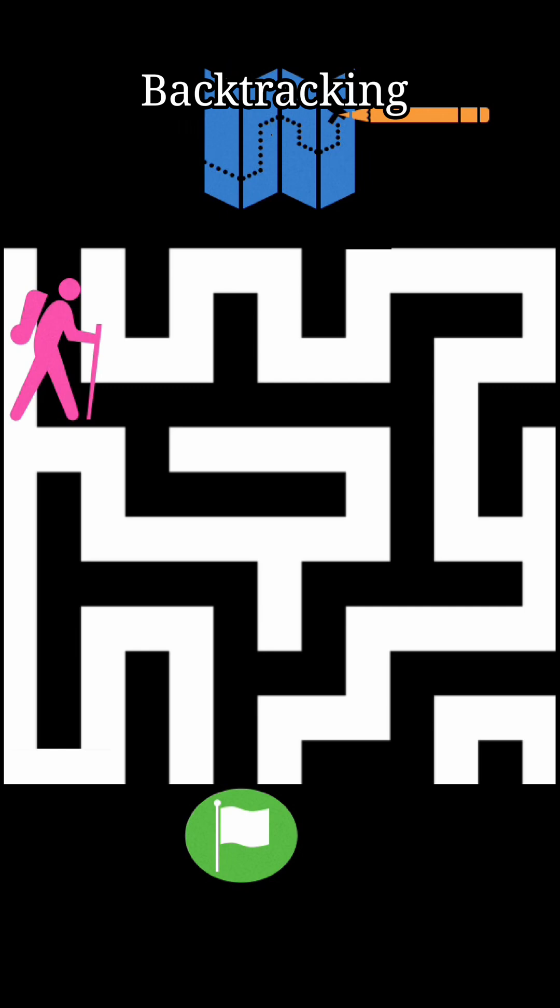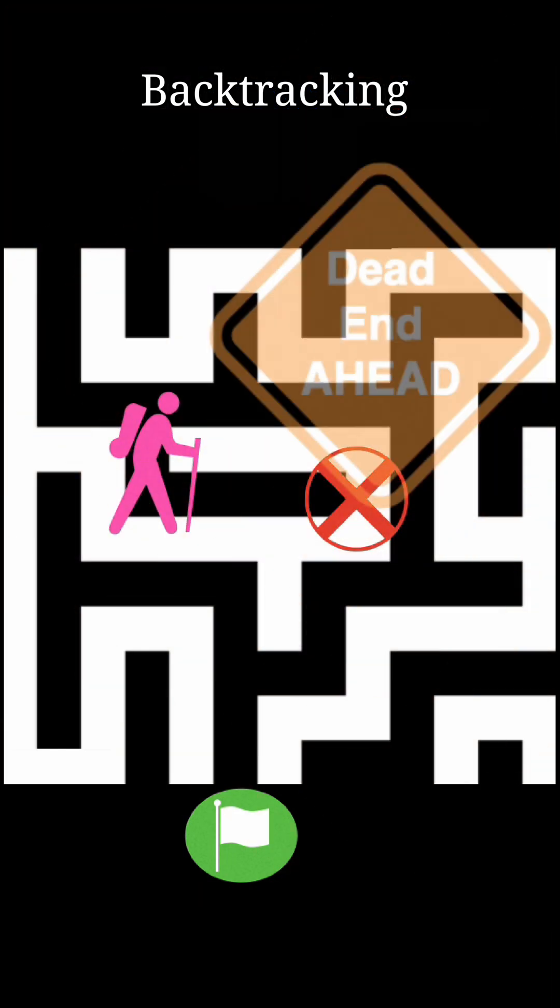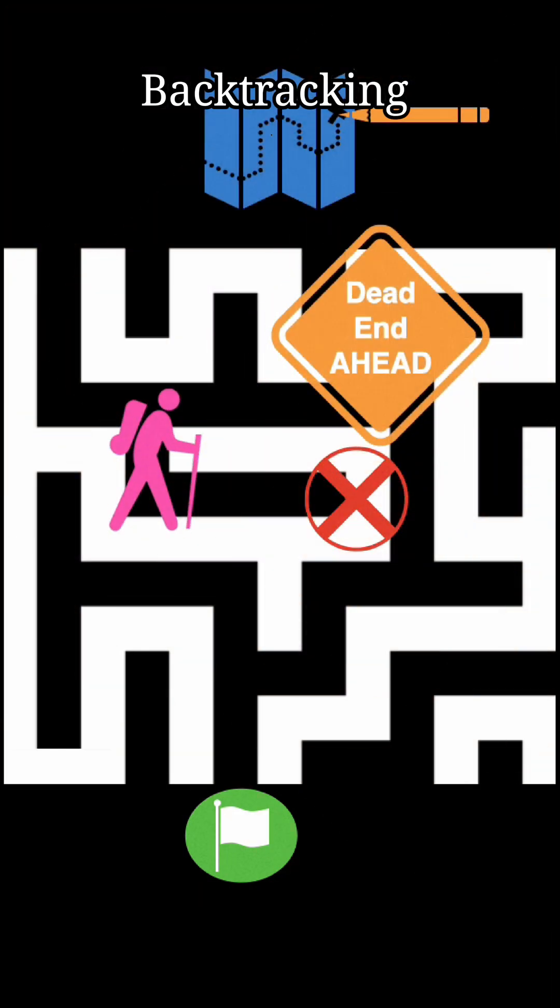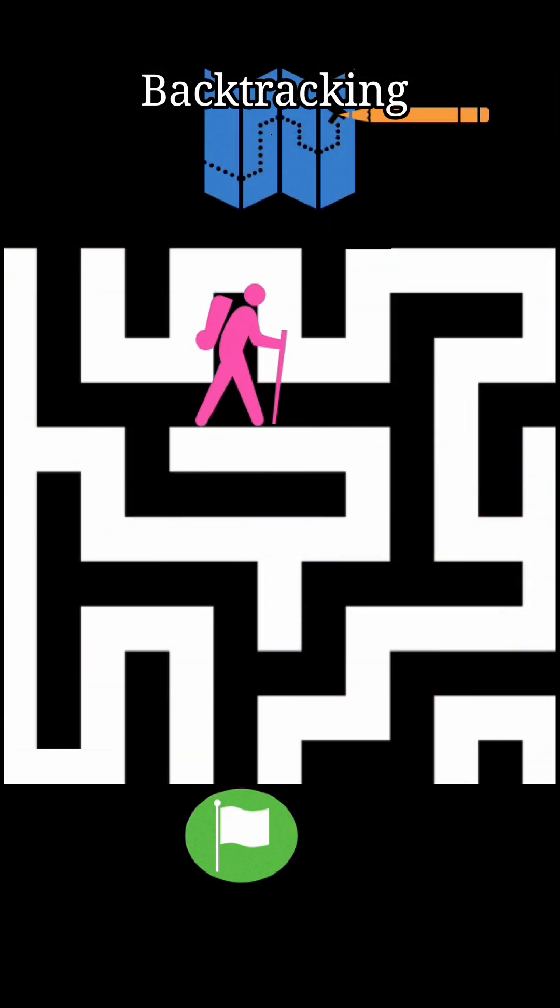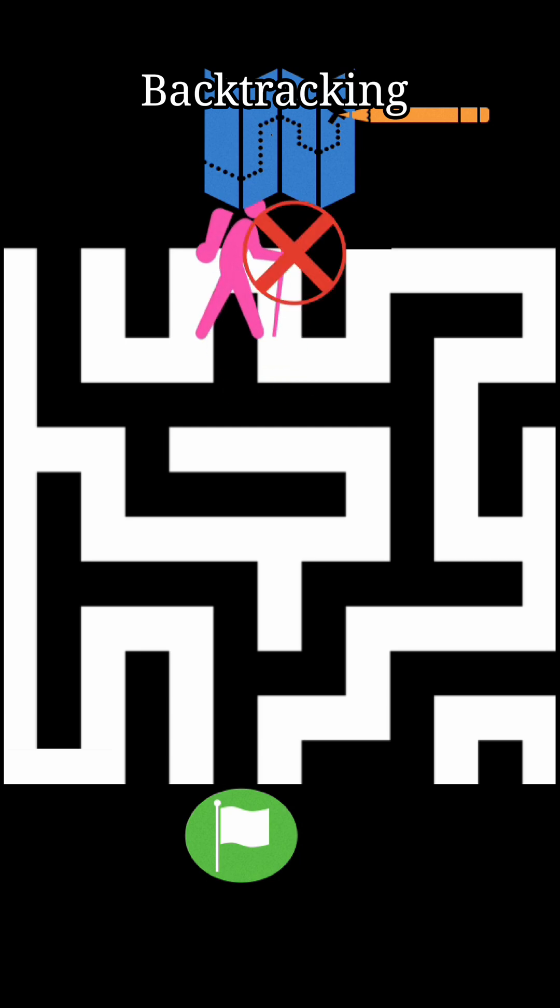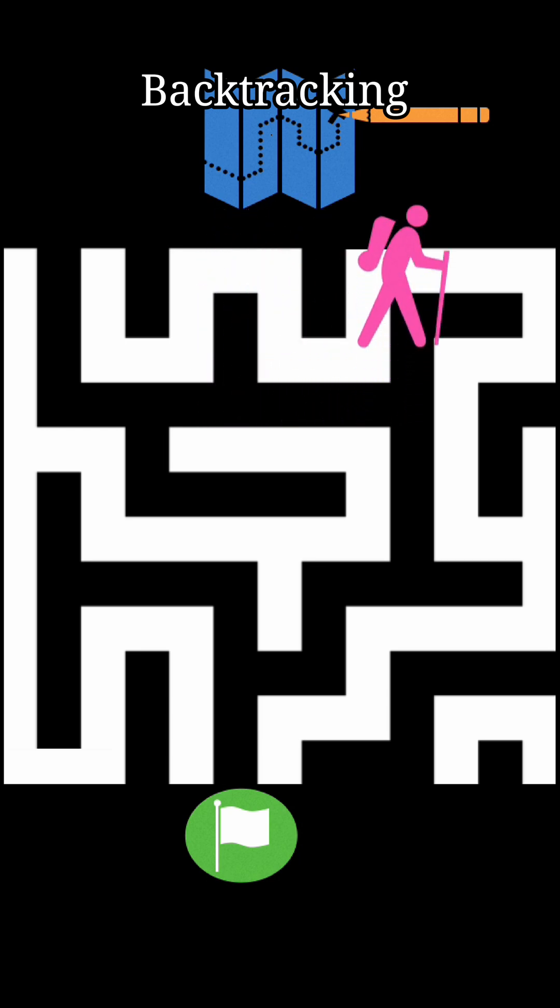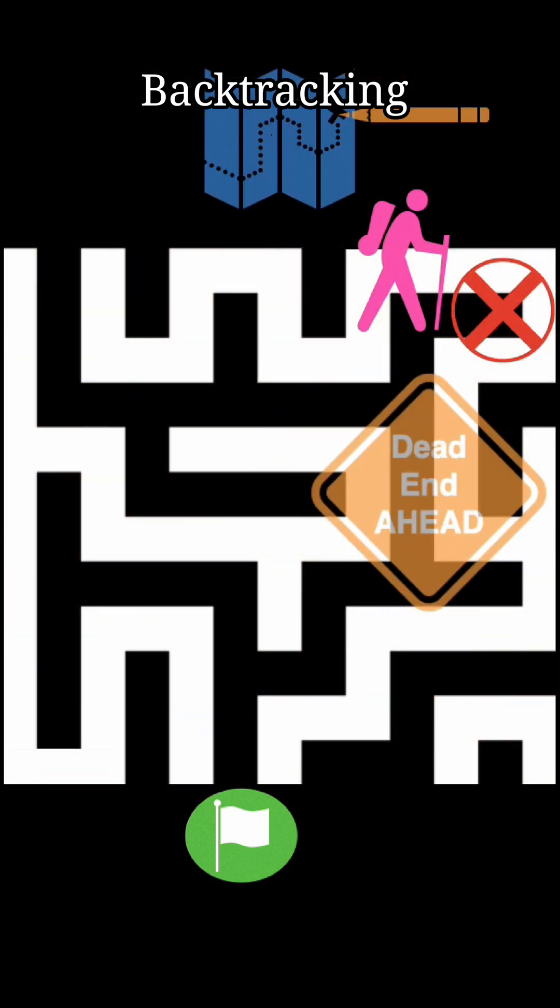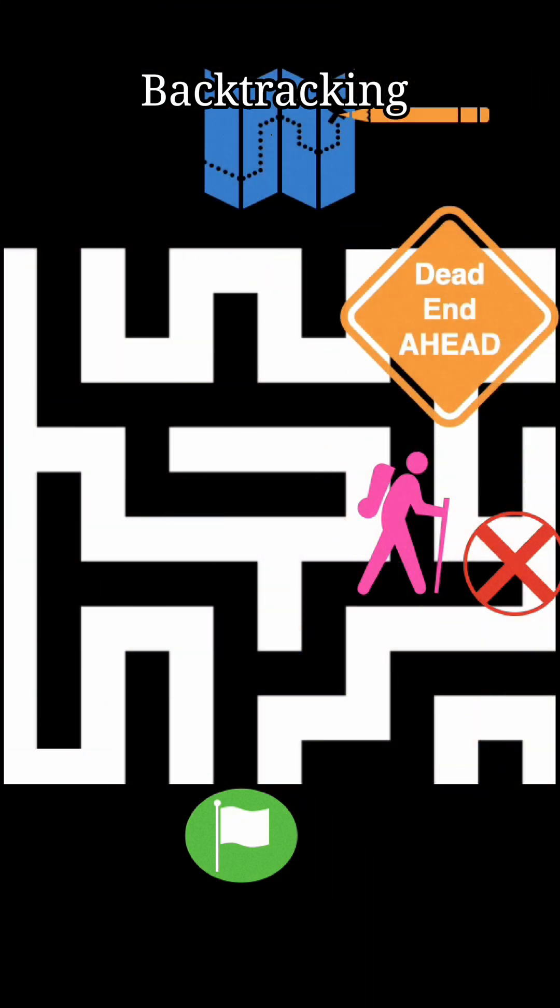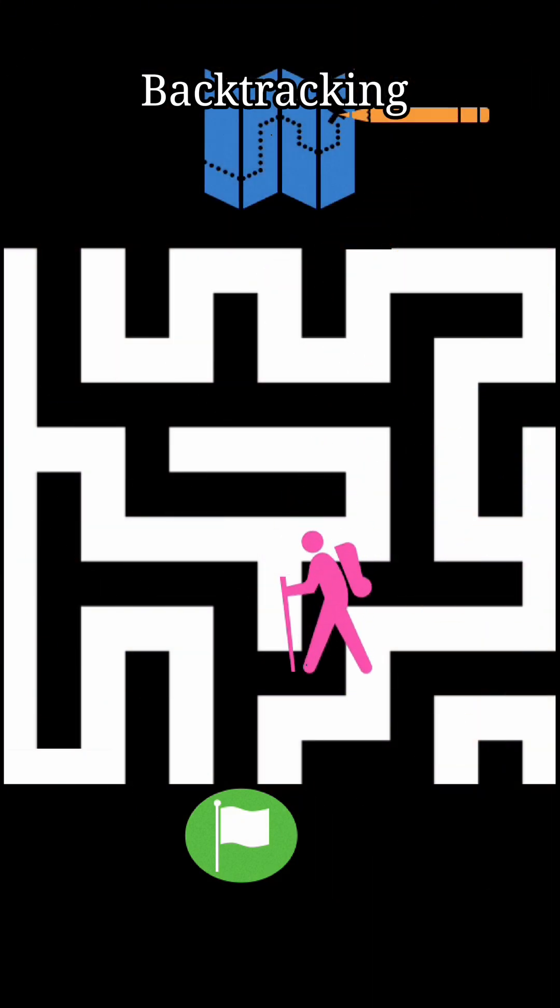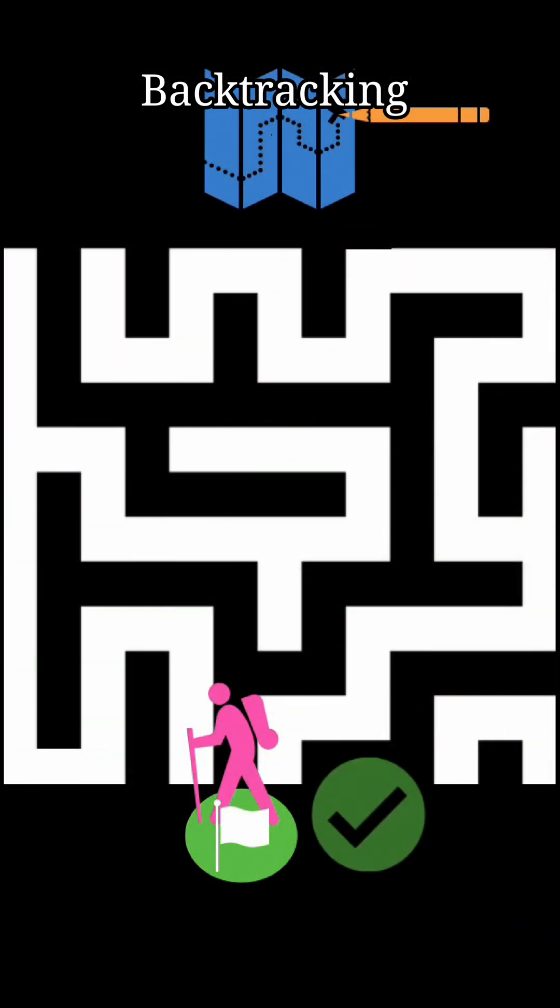Then instead of exploring all the paths, what if the explorer tries the different paths incrementally? Where when they hit the dead ends, they trace back the steps and try a different route. And that's backtracking.